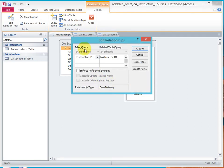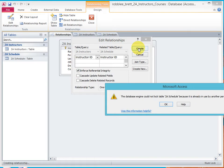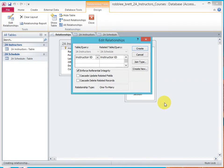And it says instructors, instructor ID, schedule, instructor ID. That's the relation. Enforce, create. The database engine could not lock table to a schedule because it is already in use by another person or process.